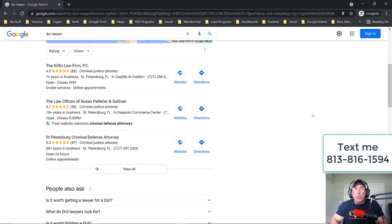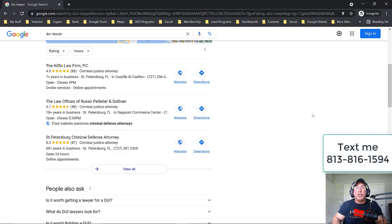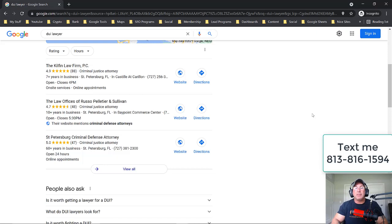Your website needs to be fully optimized for that keyword, whether it's red shoes, DUI law, breast augmentation, or commercial electrician. Your website needs to be optimized — you need to have pages on your website that are optimized for that keyword. That's 80% of SEO: having correct on-page optimization.